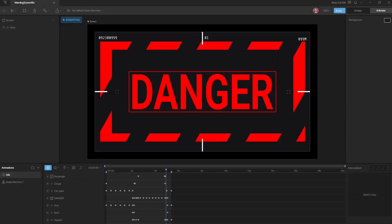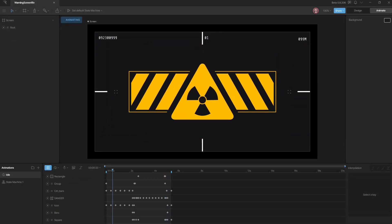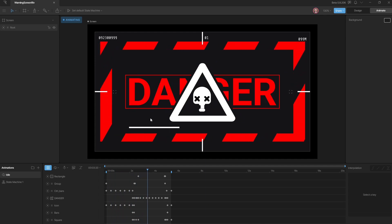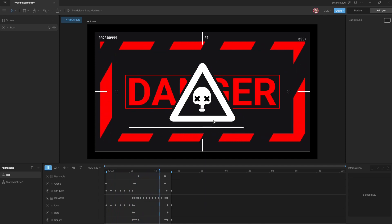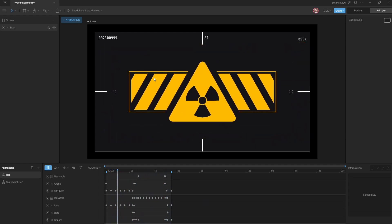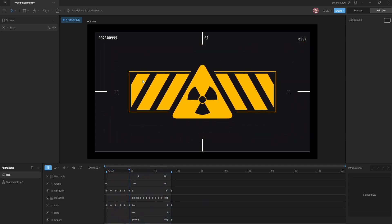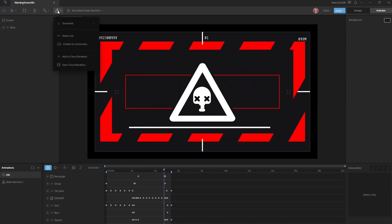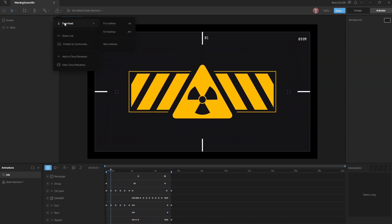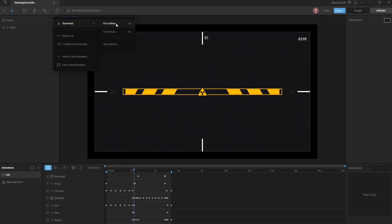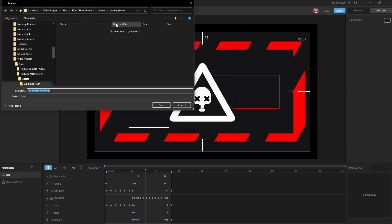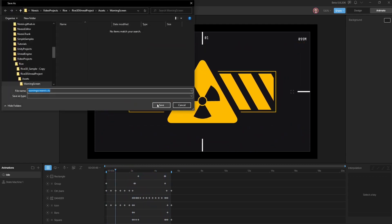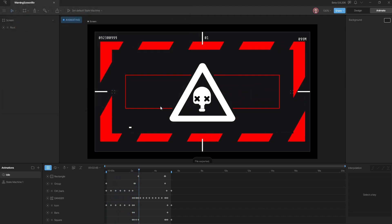Let's get started by switching to the Rive editor. For a Rive animation, I'll use this excellent warning screen. First, we need to export this animation. To do that, we'll go to the Export menu, Download, and choose For Runtime. I'm saving this in the Assets folder of our Unreal project.